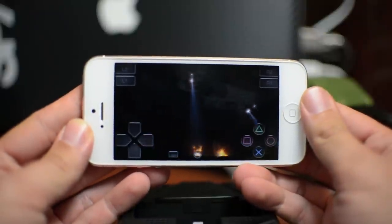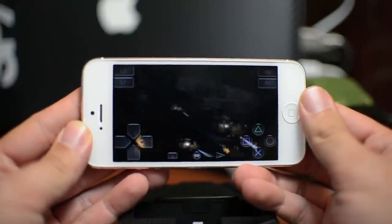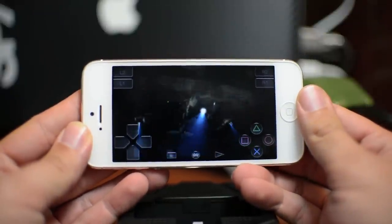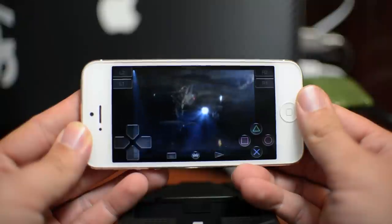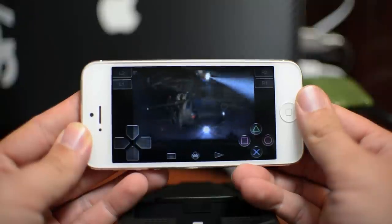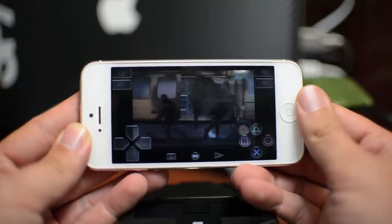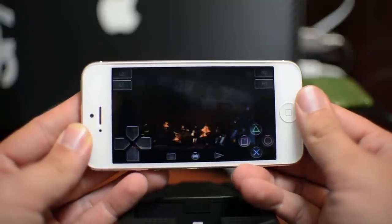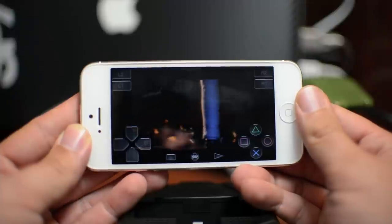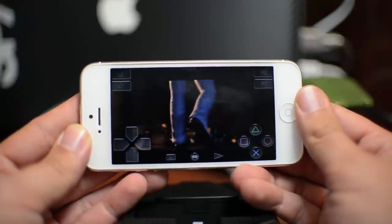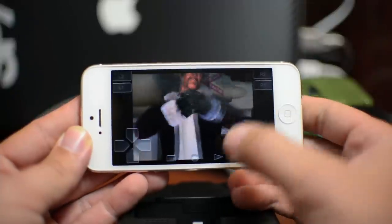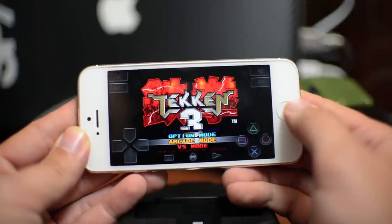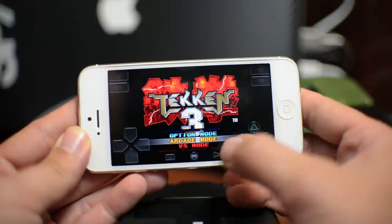And as you can see this is a portrait button overlay as it fits nicely portrait. There's a difference between landscape rather. This is a landscape overlay not a portrait, but you can have either or whatever you prefer. And as you can see this PlayStation game is working. We're going to go ahead and select arcade mode.